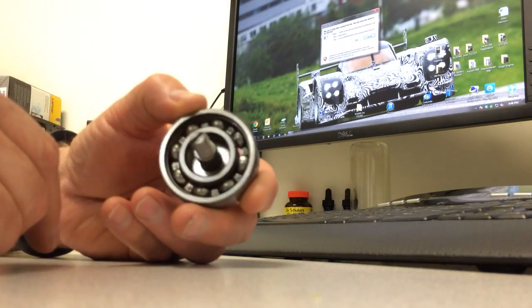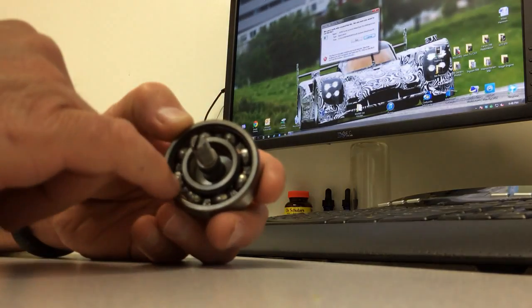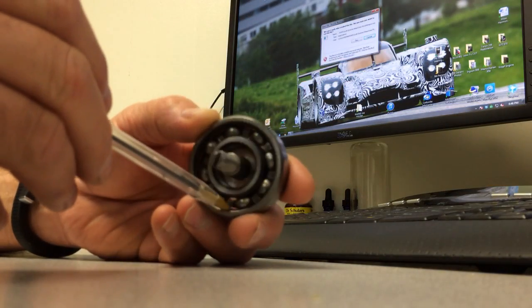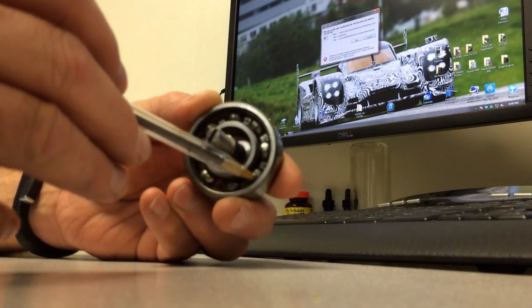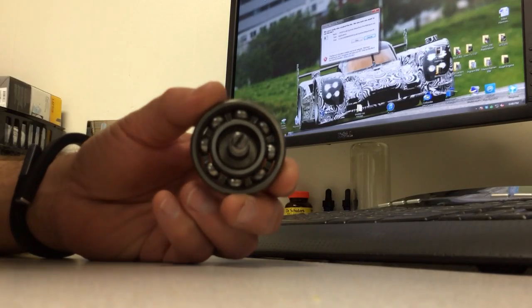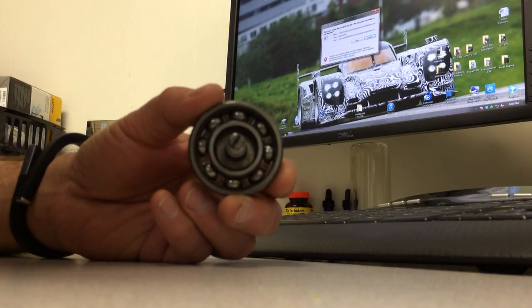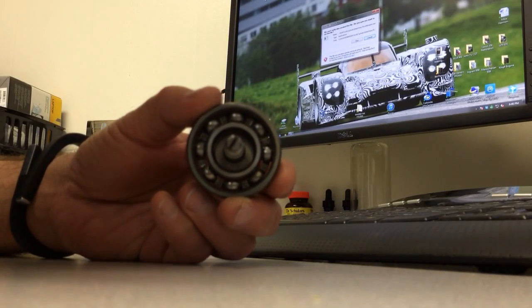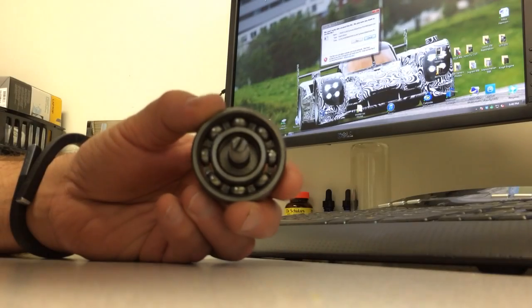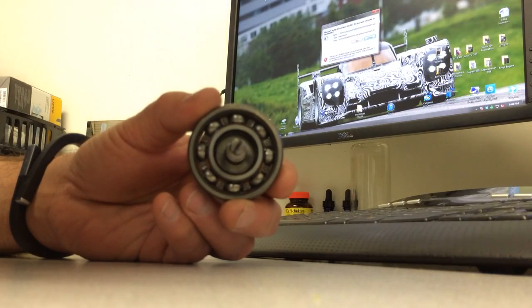Completely worn out IMS bearing. Inside the race has pitting. So I have decided not to install an IMS solution in this car. I'm going to go another route.